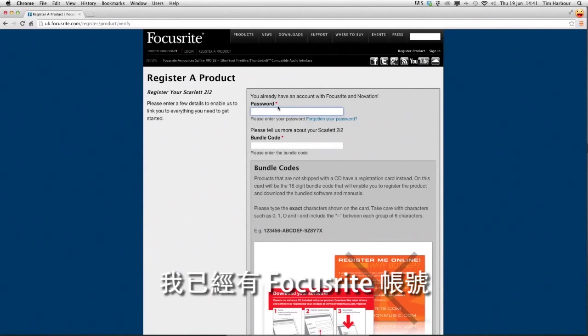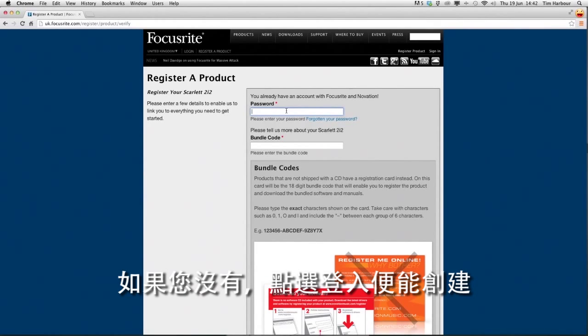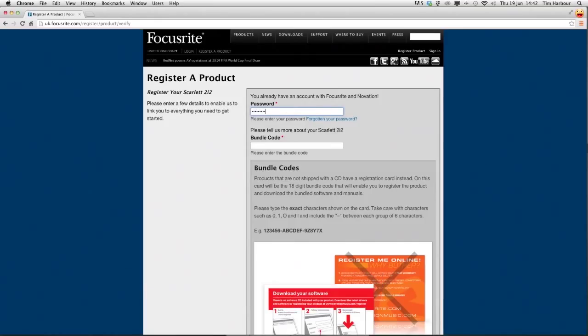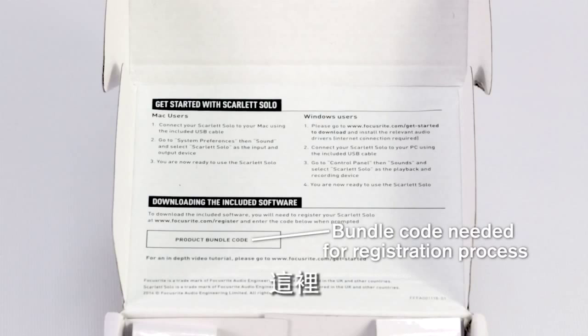I've already got an account with Focusrite and if you don't have an account click on sign in and you can create one. So I'm going to enter my password now and I'm going to enter my bundle code which is printed on the inside of the box here.